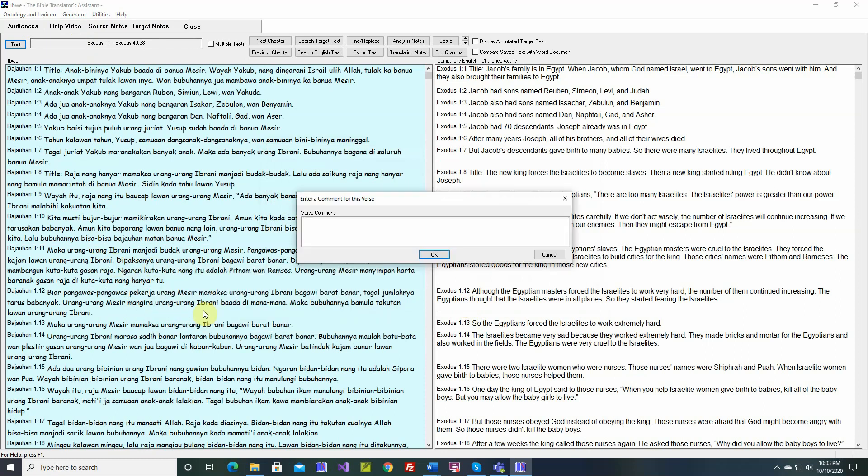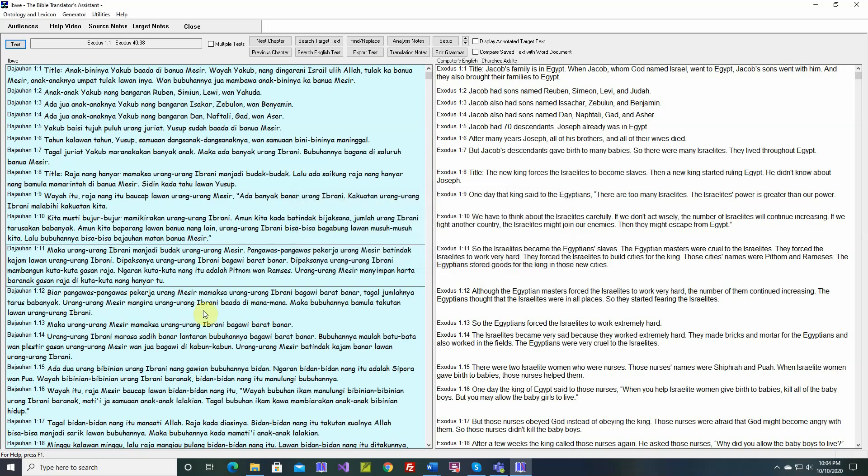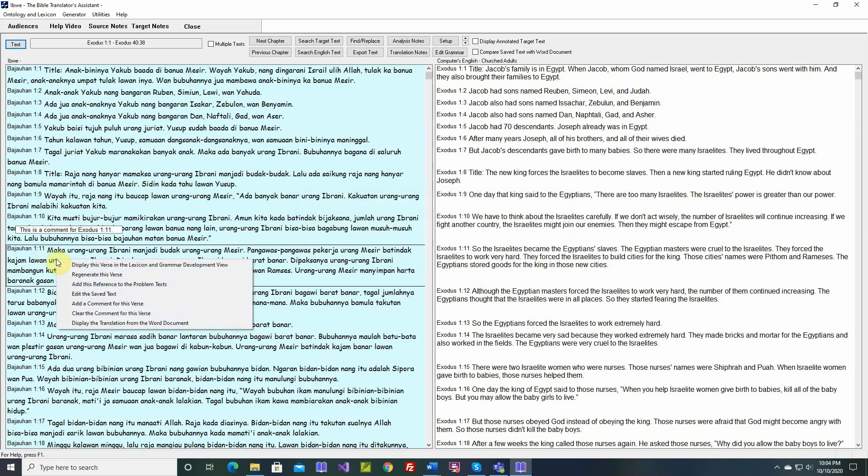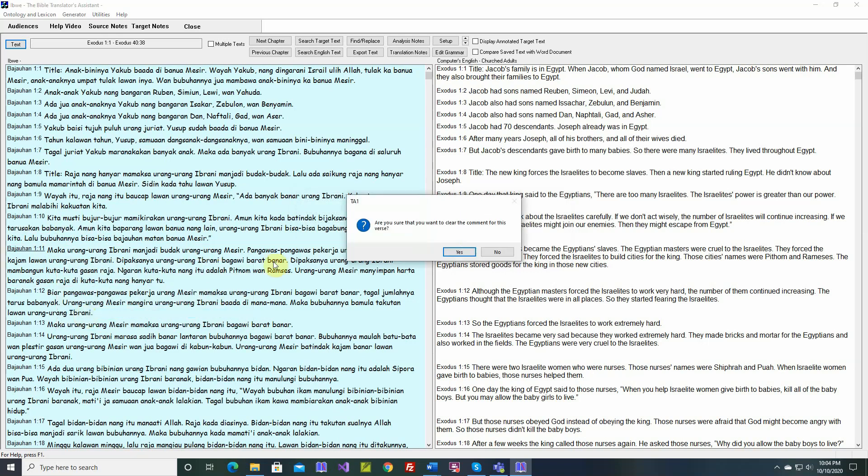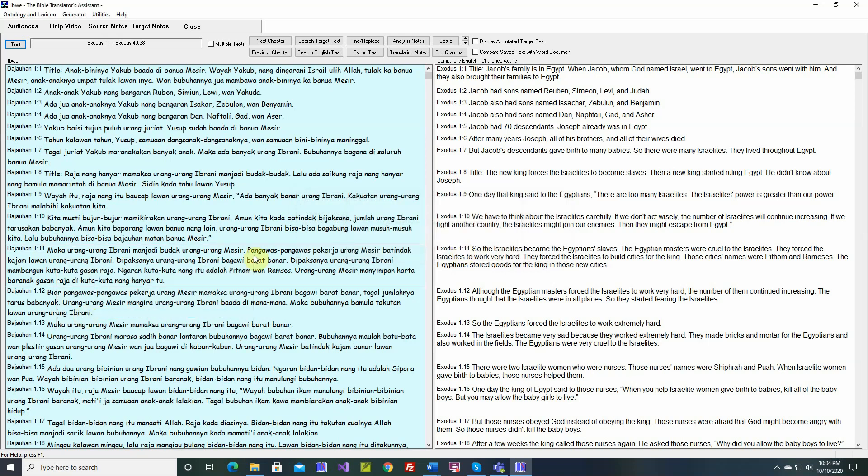Add a comment for this verse. And now, when we rest our cursor there, we see the comment. Clear the comment for this verse. Are you sure you want to clear it? Yes. So now, when we rest our cursor there, there's no comment.